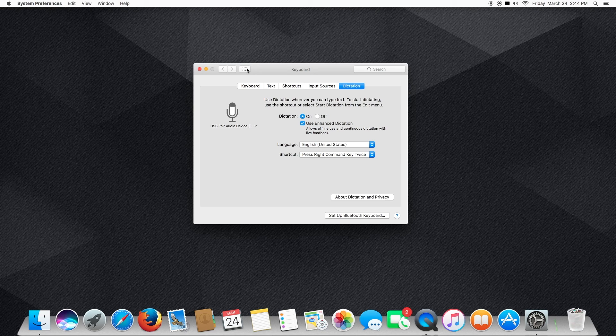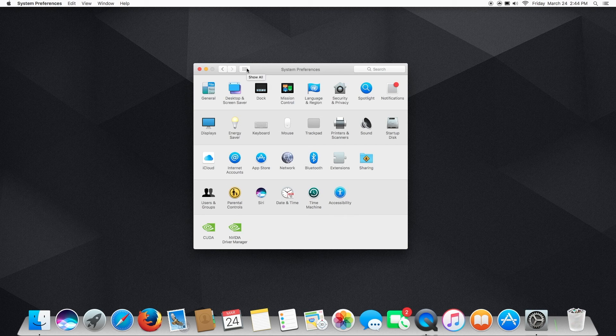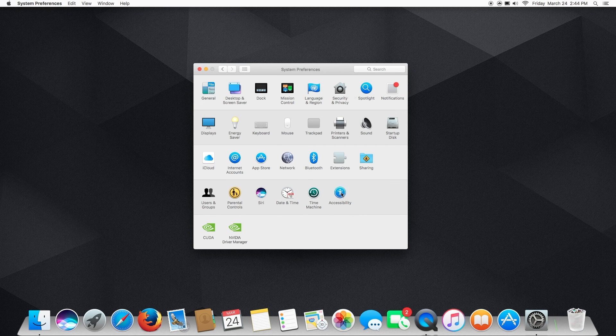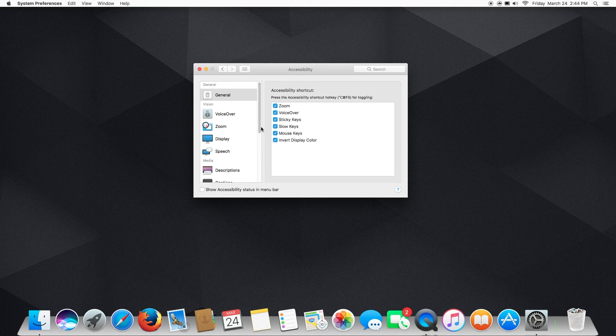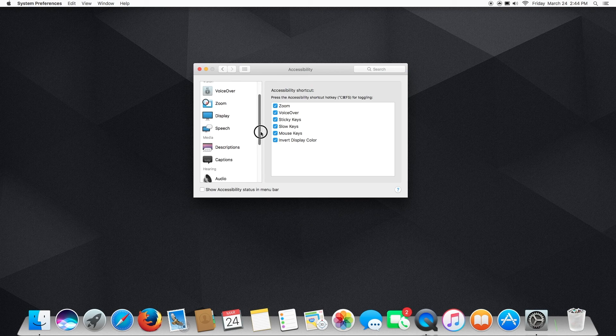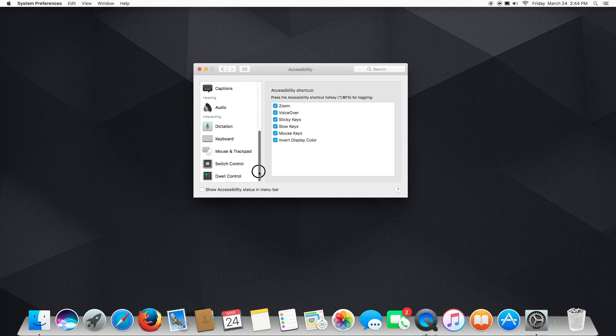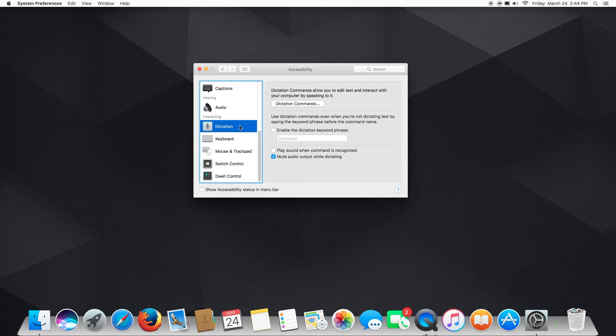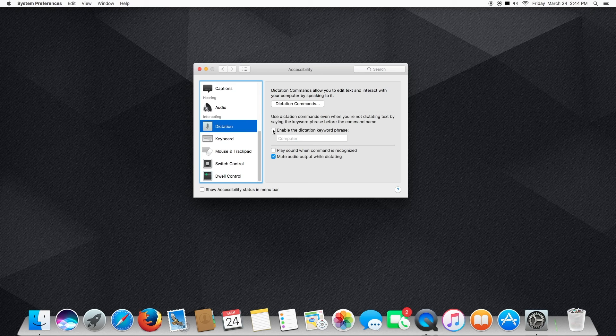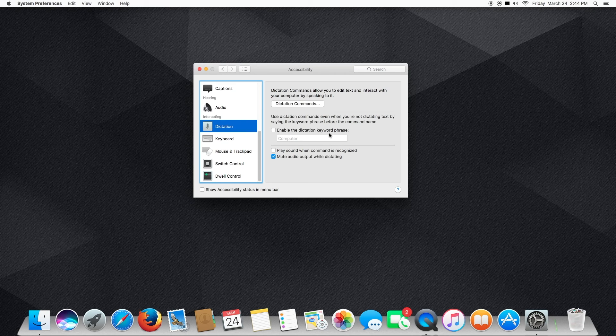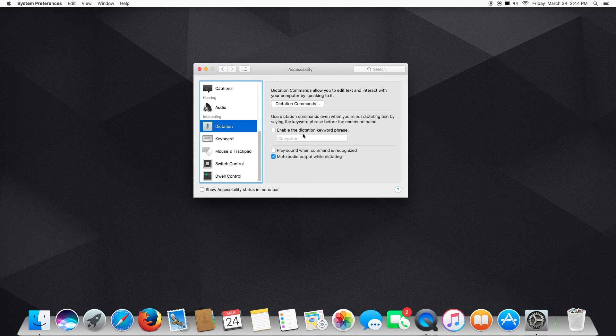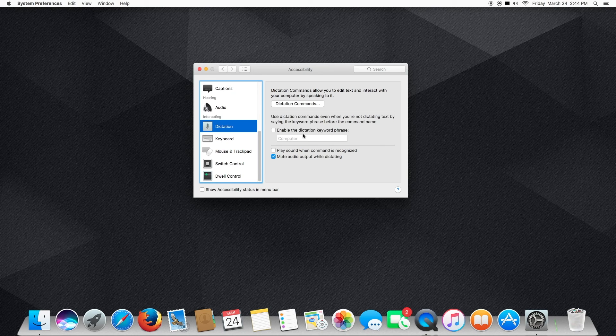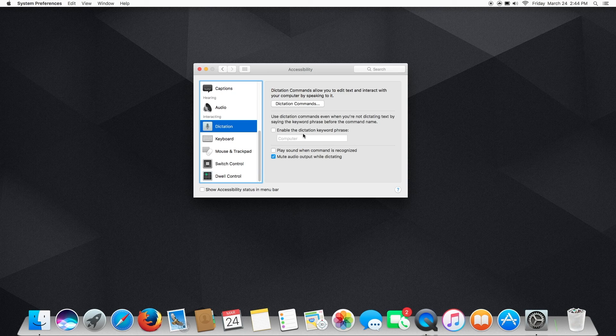All right, so the next step is we're going to go into Accessibility, and we're going to scroll down until we find the Dictation settings. Now, what we're going to want to do is check this Enable Dictation Keyword Phrase. So what this is going to do is make sure, it's going to enable the computer to constantly be listening to us and waiting for us to say this phrase. That's basically how Hey Siri works.